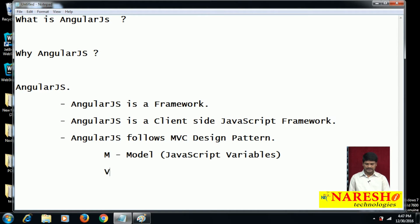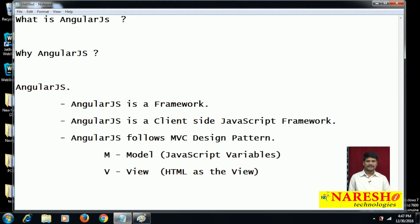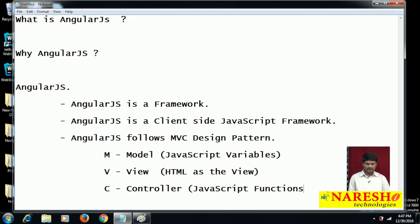V means view. We can use HTML as the view in AngularJS. C means controller. The JavaScript functions in AngularJS we can call controllers. These are the base points for AngularJS.